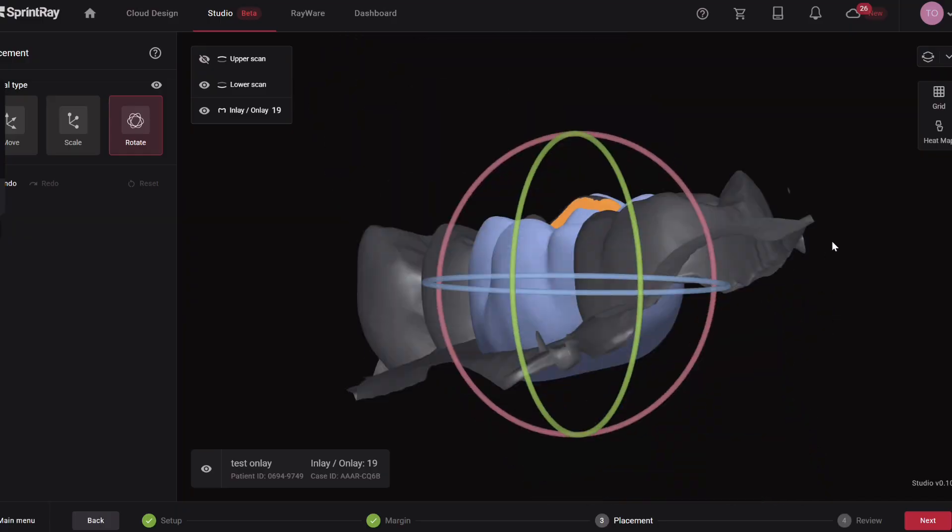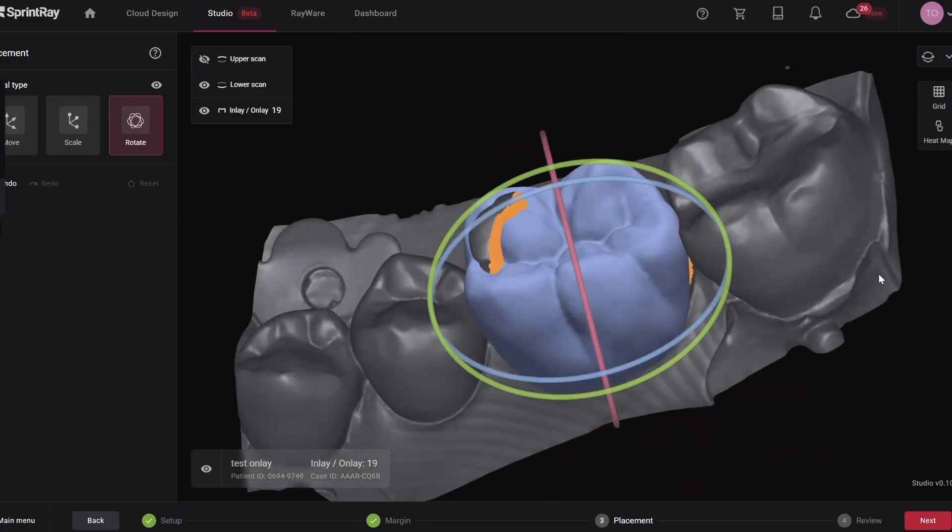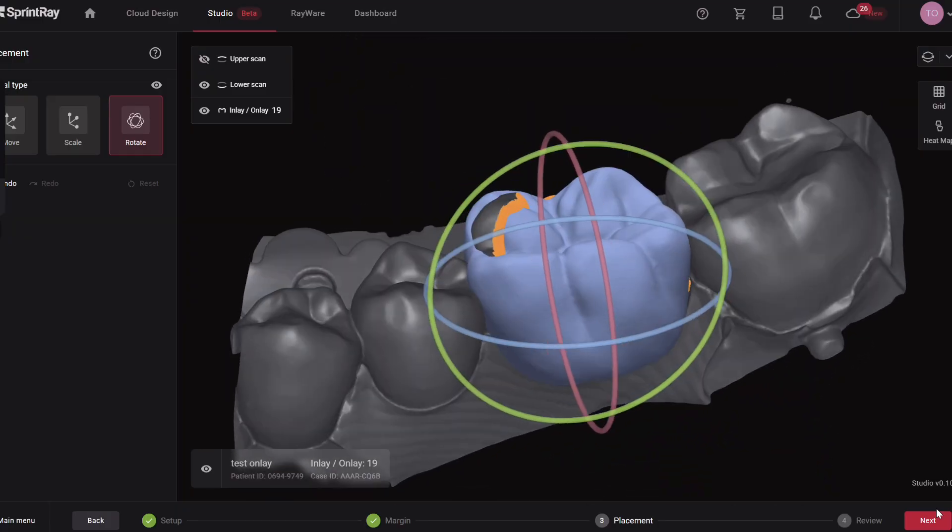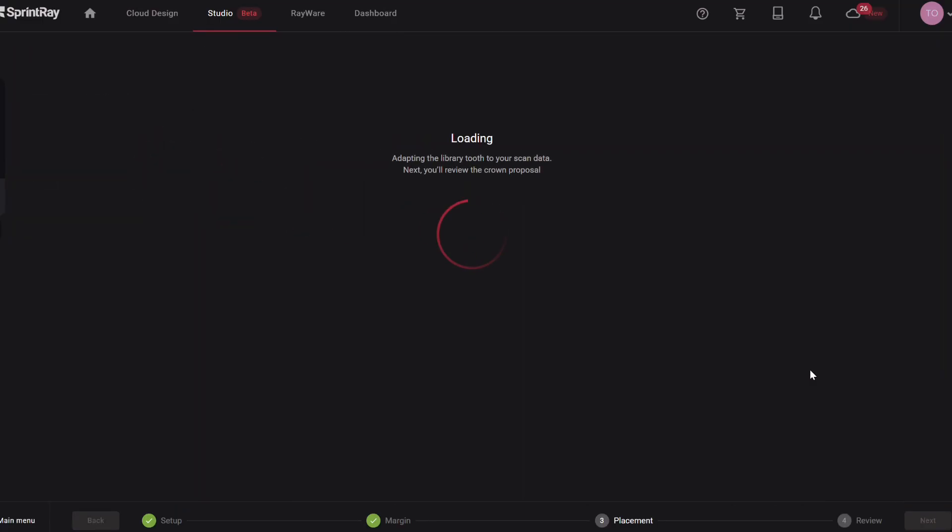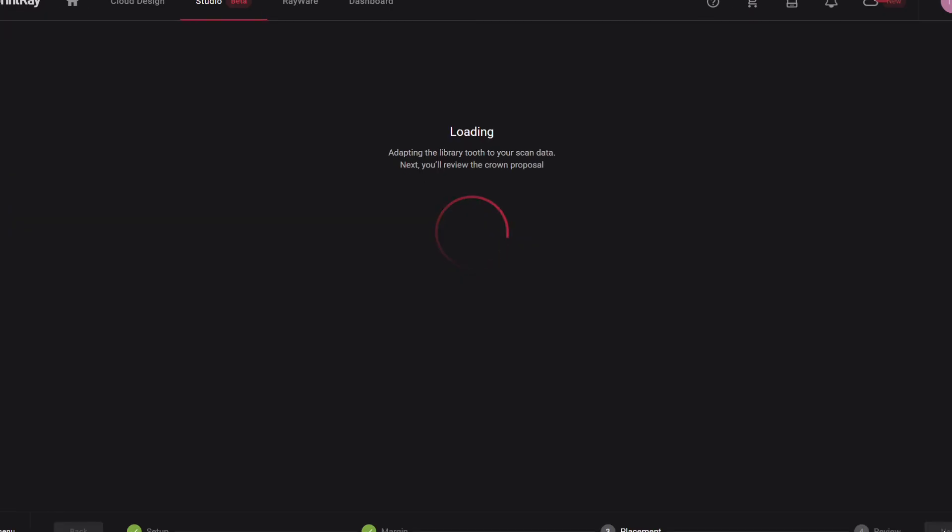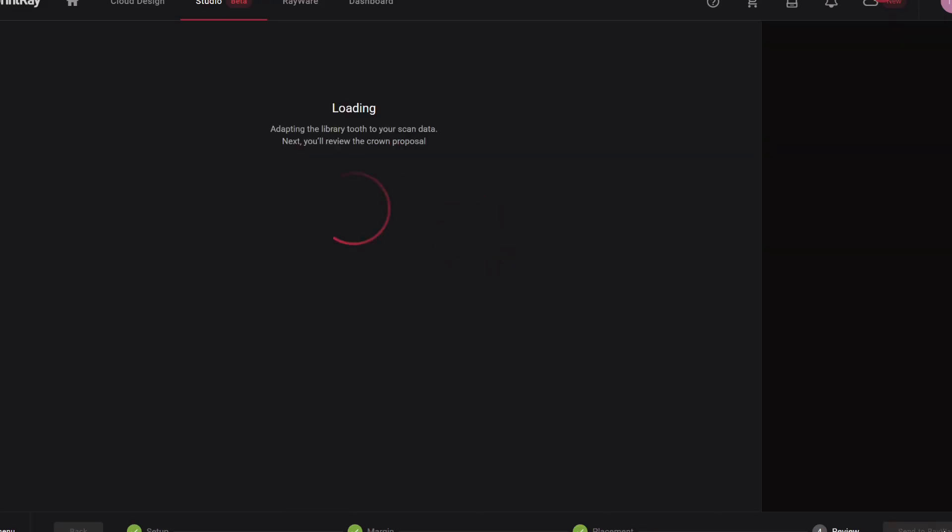So things that I look at are like the marginal ridge heights, central groove location, cusp tip heights. I'll try to get them all even. I hit next, and I hope that the AI is able to lock the proposal down to my margins. If you've got an error in this step, it probably just means you didn't cover enough orange and you need to go back and make the tooth bigger, which then will force you to kind of have to reduce the occlusal more.